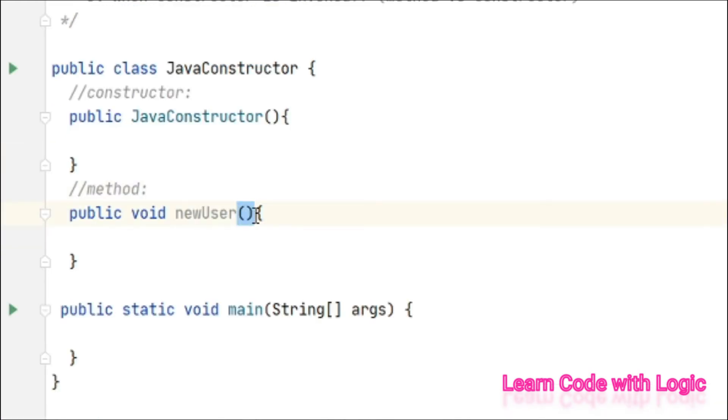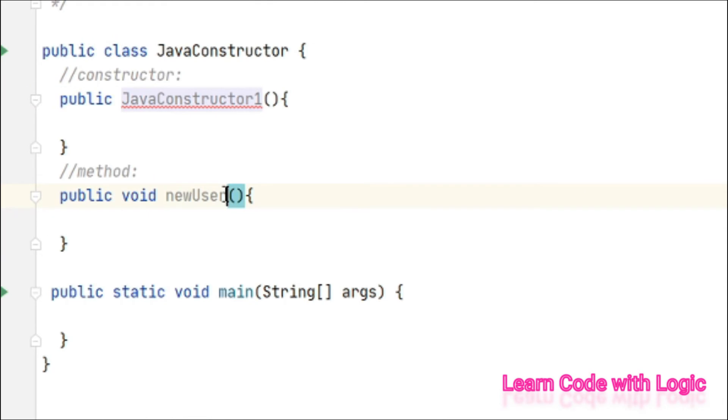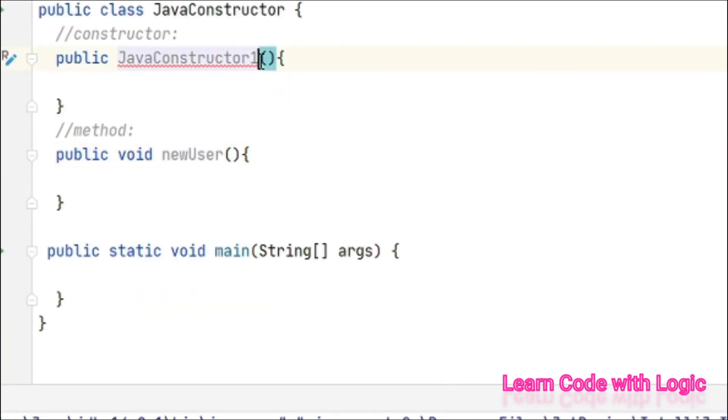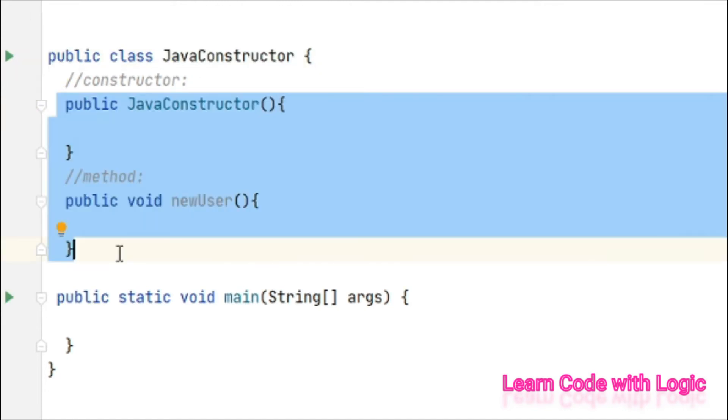But here, if I change this one, immediately it throws a compile time error. So the name of the constructor is always your class name. This is the first part of my topic - the syntax.